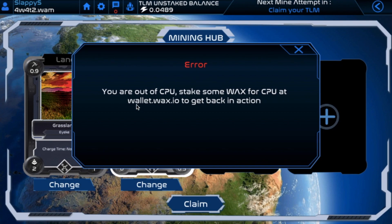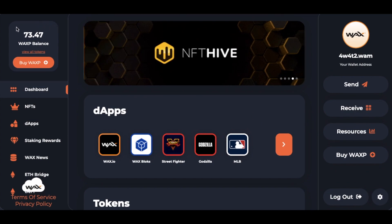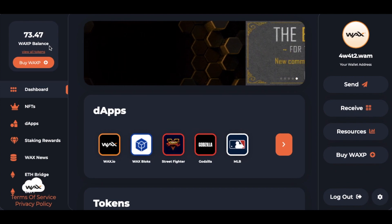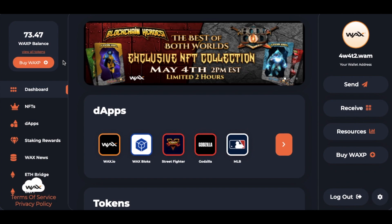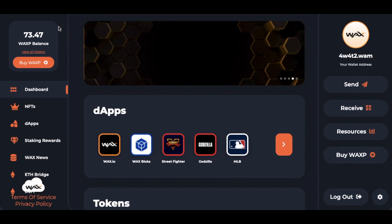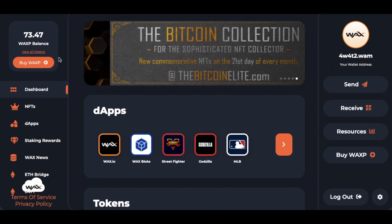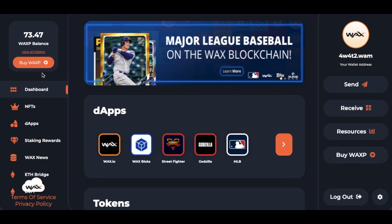The first thing we're gonna do is go to wallet.wax.io. Make sure you are logged in — you can see here's my wallet address. We're currently at my WAX wallet dashboard and as you can see, I actually have a balance of 73 WAX. The process to get WAX into your wallet is a little bit complicated. One of the most basic ways is to buy Tether (USDT) and exchange that from Coinbase onto a place like KuCoin, where you can exchange it into WAX and then send it over to your WAX wallet. There are numerous places to do this — I'll let you do a little bit of research on that.